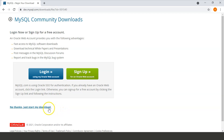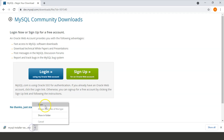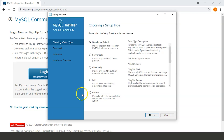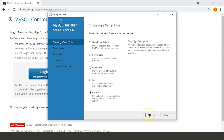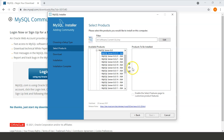Click 'No thanks, just start my download.' Once the installer has downloaded, open it. You may be prompted for permission — click Yes. This opens the installer where you will be asked to choose the setup type. We will go with Custom and click Next. Now you have to select the products you want to install. We will install only the MySQL Server, MySQL Shell, and MySQL Workbench. Expand MySQL Servers by double-clicking and choose the version you want to install, then click the arrow.